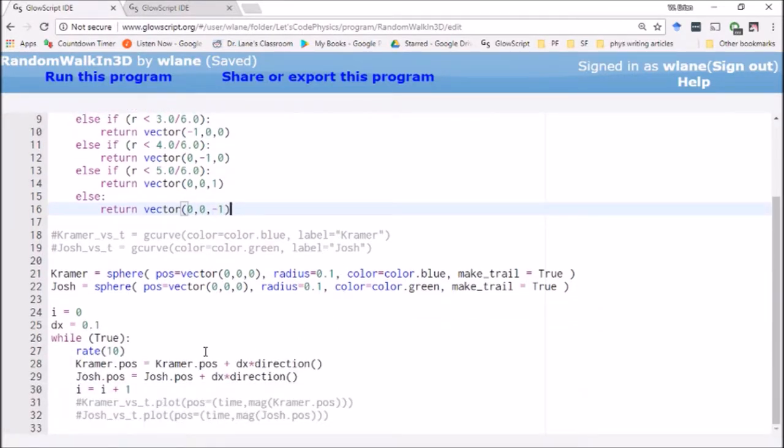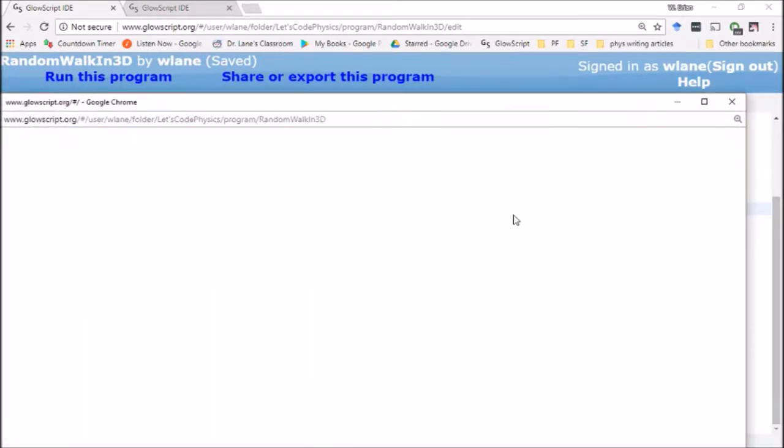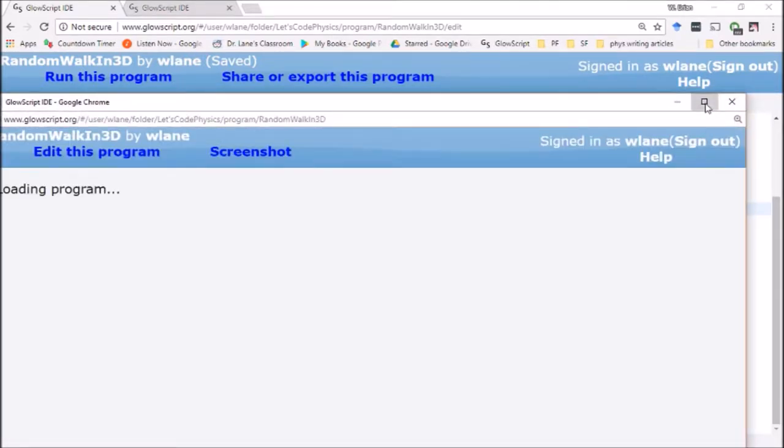And so this thing is going to keep looping around. And each time it's going to add to these two position vectors, dx times a randomized unit vector direction. So let's hit control two, take a look at it again.